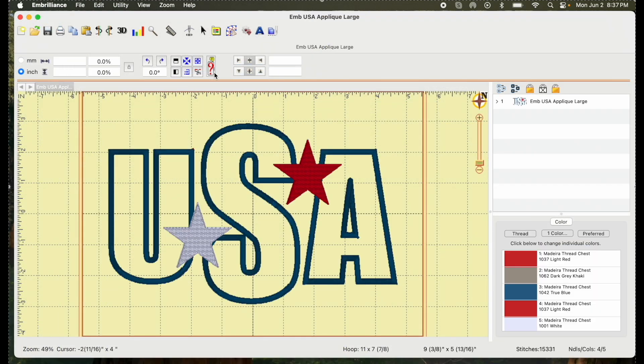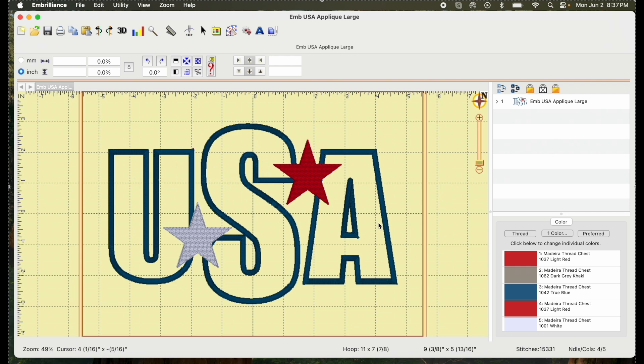So if you're somewhat new to embroidery and you're wondering, why would you make an SVG file or a cut file? Here's why you would do that. Inside your U, your S, and your A, after you do your placement stitch, you're going to lay fabric down on there.